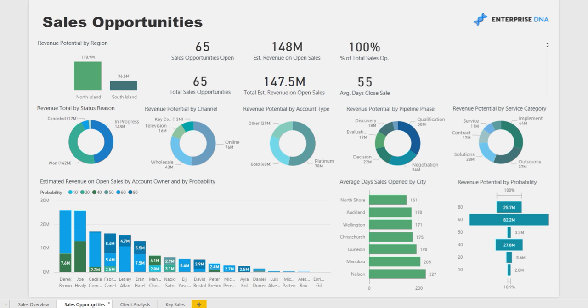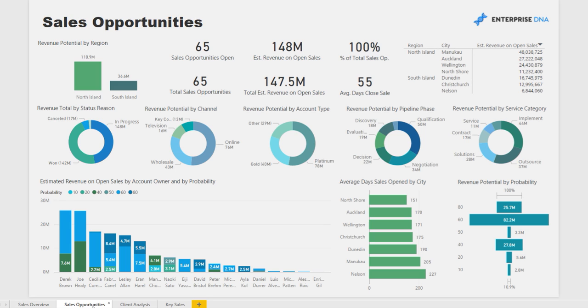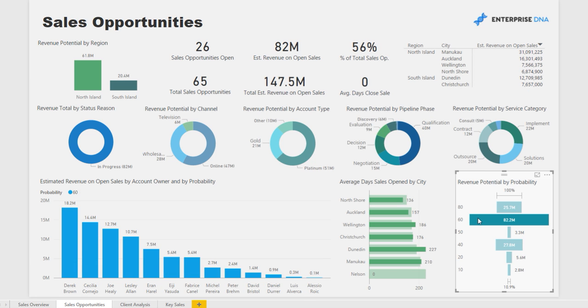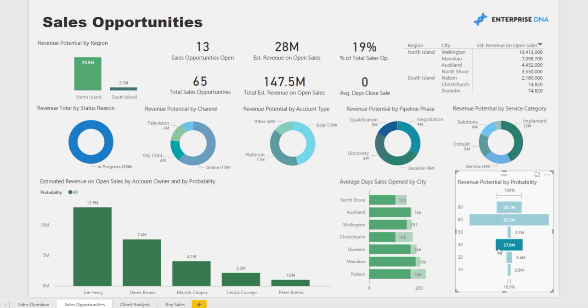We then focus in on the current sales opportunities — where is future revenue going to come from and who is looking after that revenue, which helps with resource allocation. Something quite common in CRM solutions is that your reps can place a probability on whether a sale is going to occur, so we're able to break down the chance of a successful completed sale. With the linked data model behind the report, we can easily filter and see which sales are most or least likely to be completed, filtered across a number of different key metrics for a particular client set.